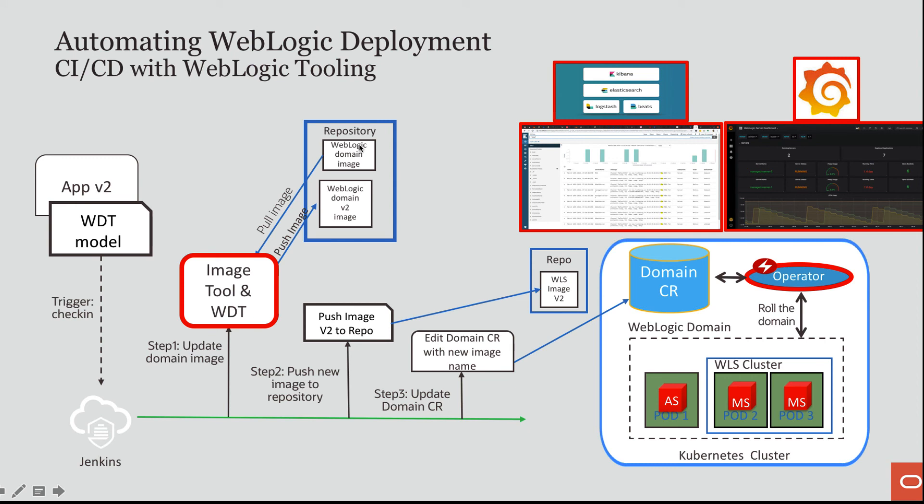It pulled the image, the original image, and then it invoked WDT update. It invoked WDT deploy, deployed my new application, and it made the configuration changes to the data source.